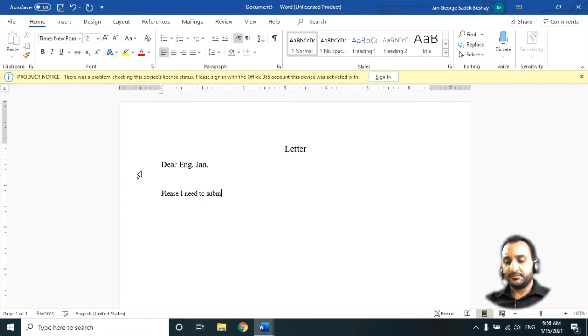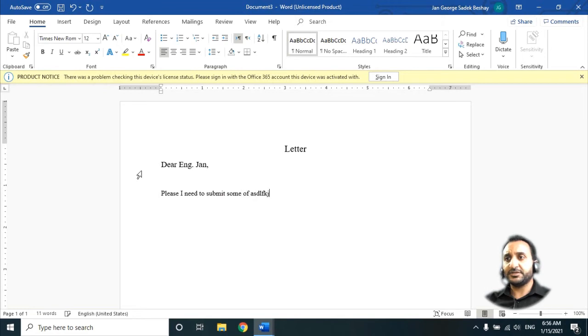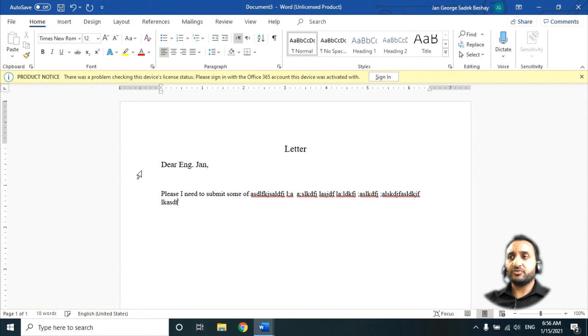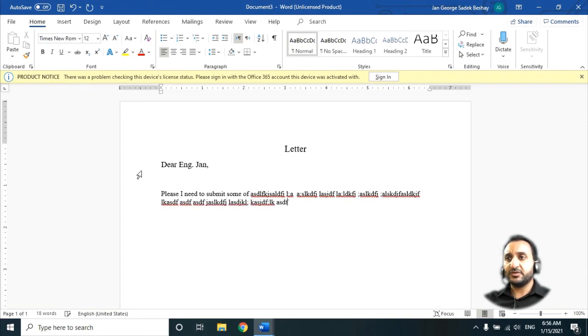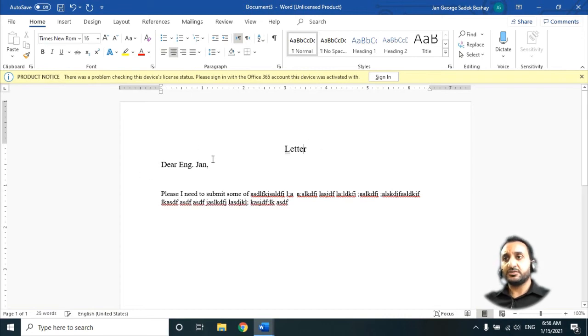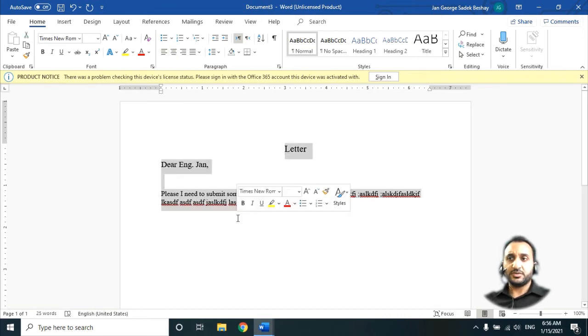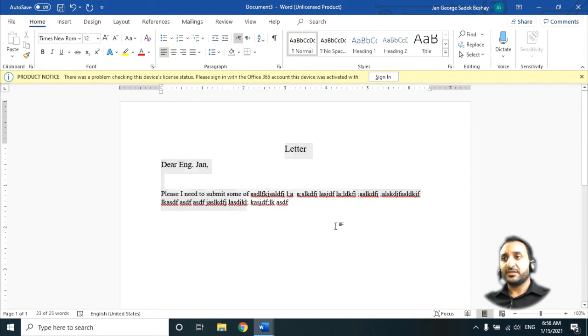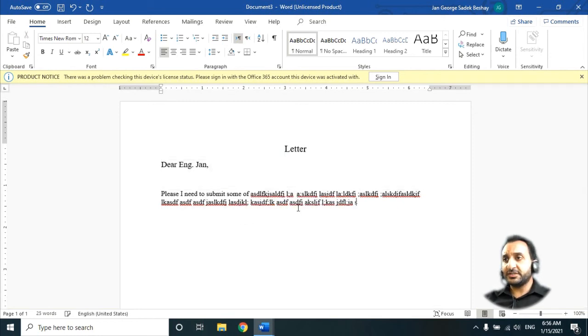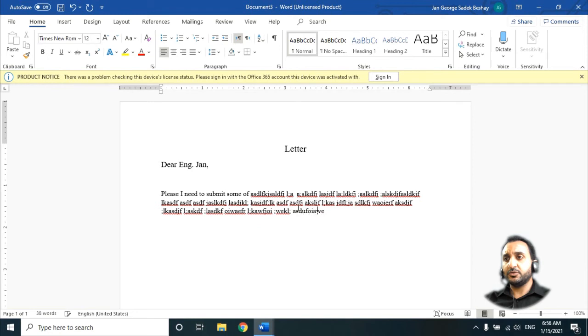From here before you write, change to 12. Please I need to submit some of, any blah blah blah by any. Don't waste your time, write it and you see now it looks also good. How you make it, it's one thing I need to show you.